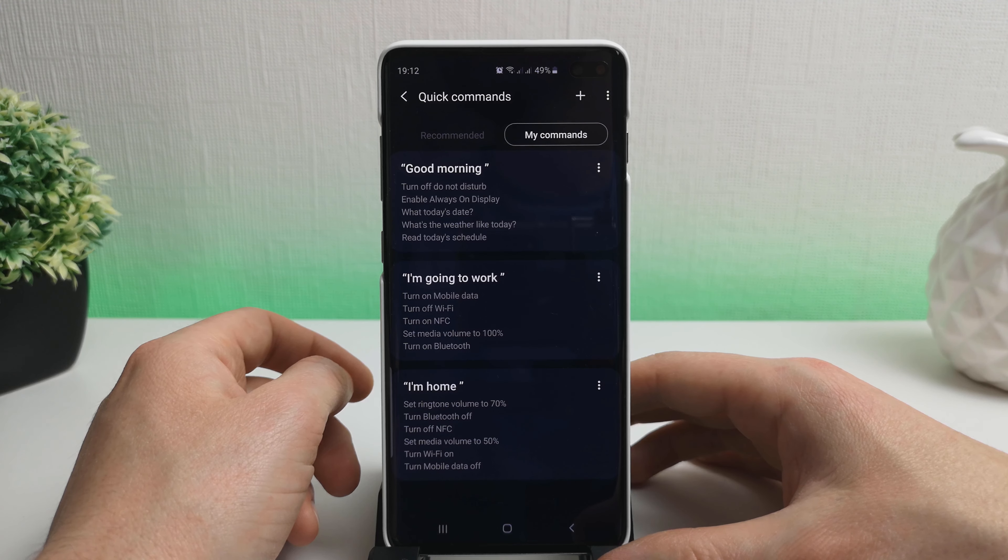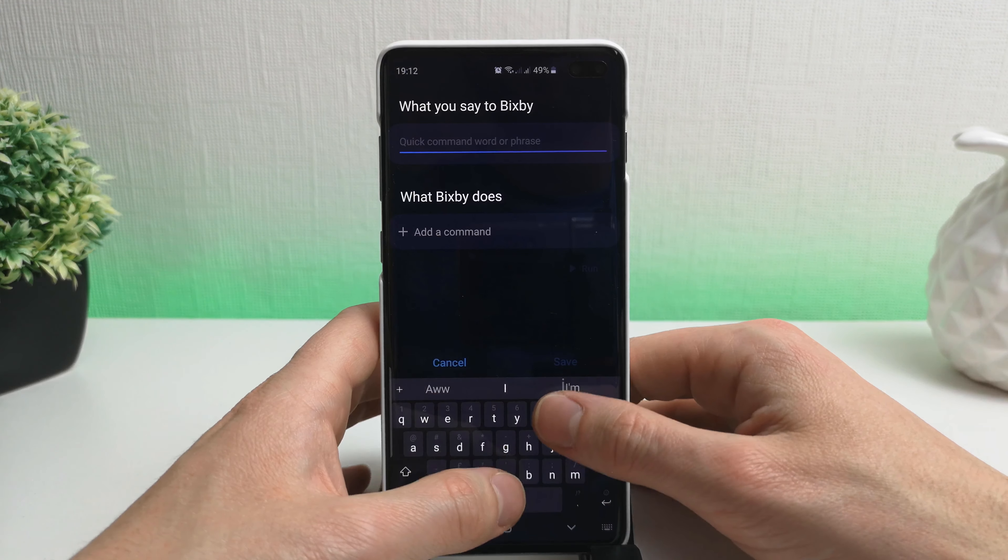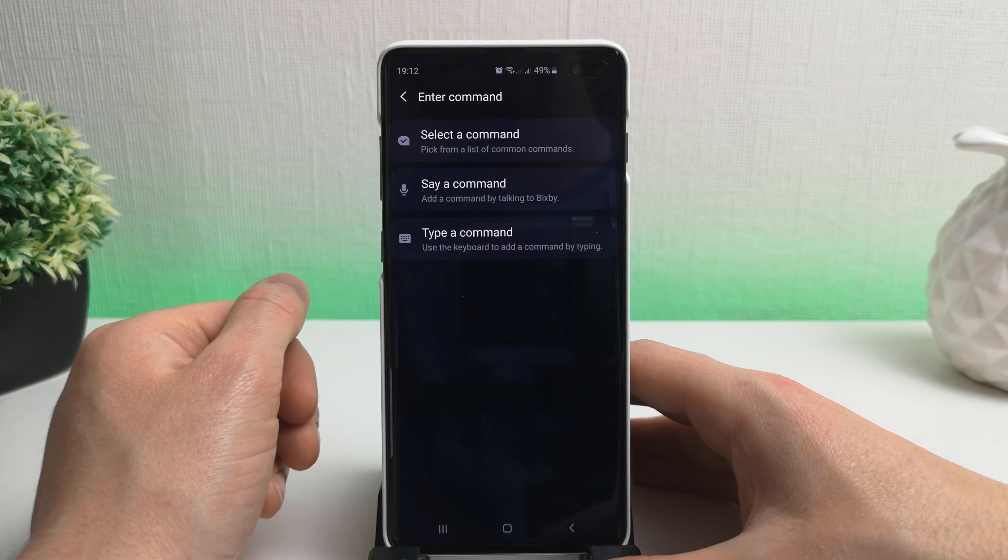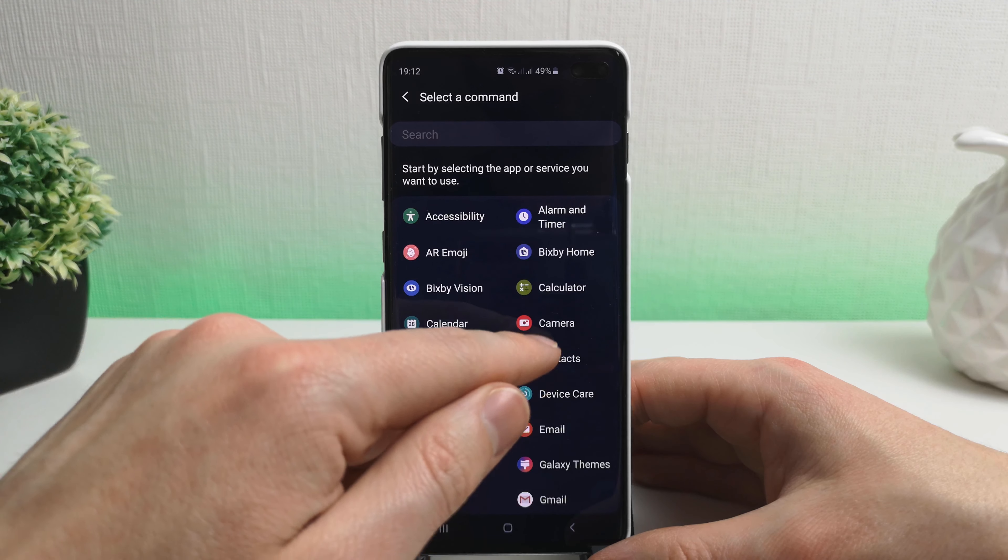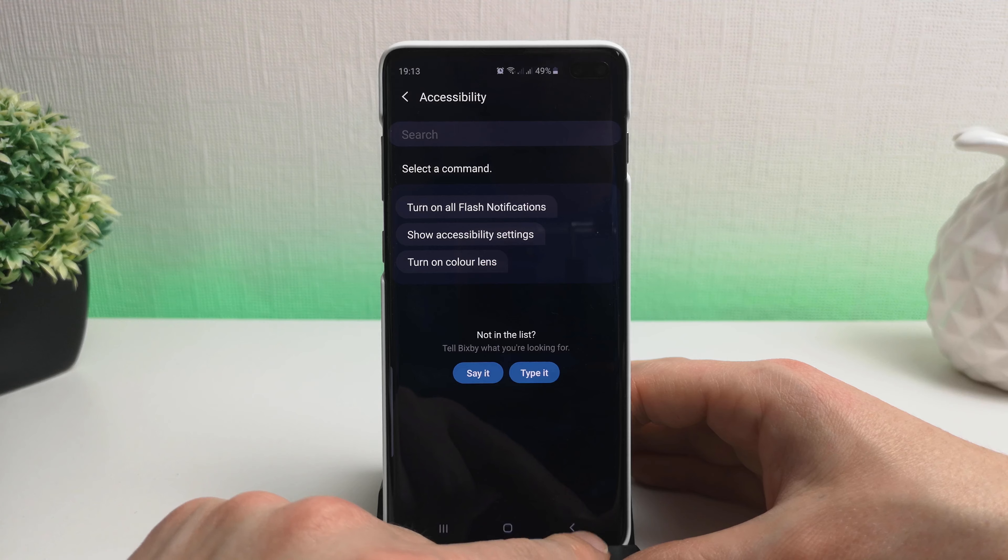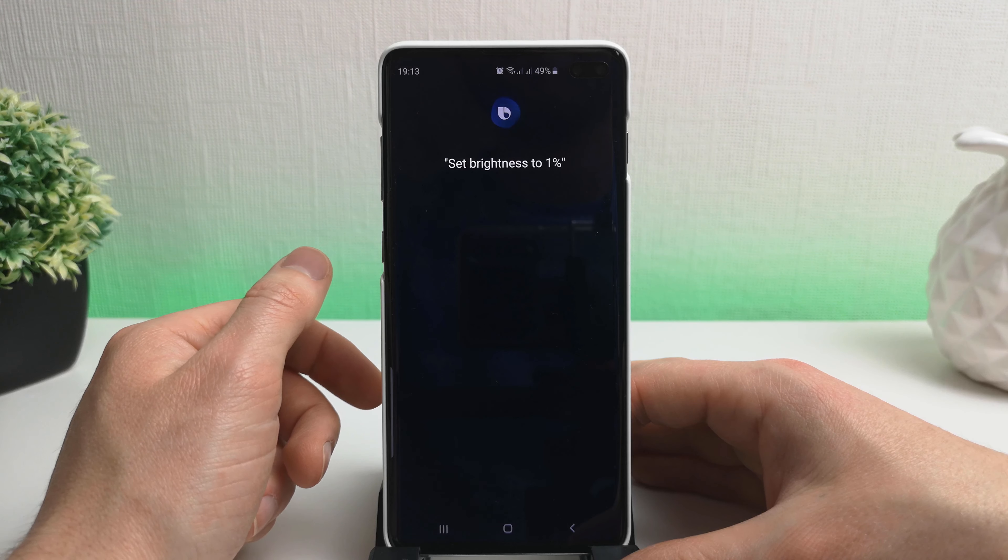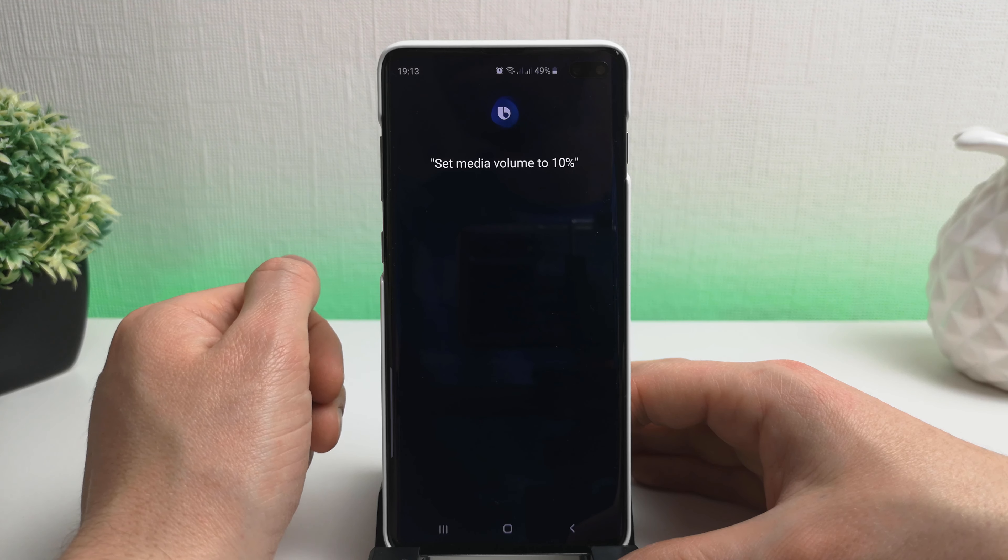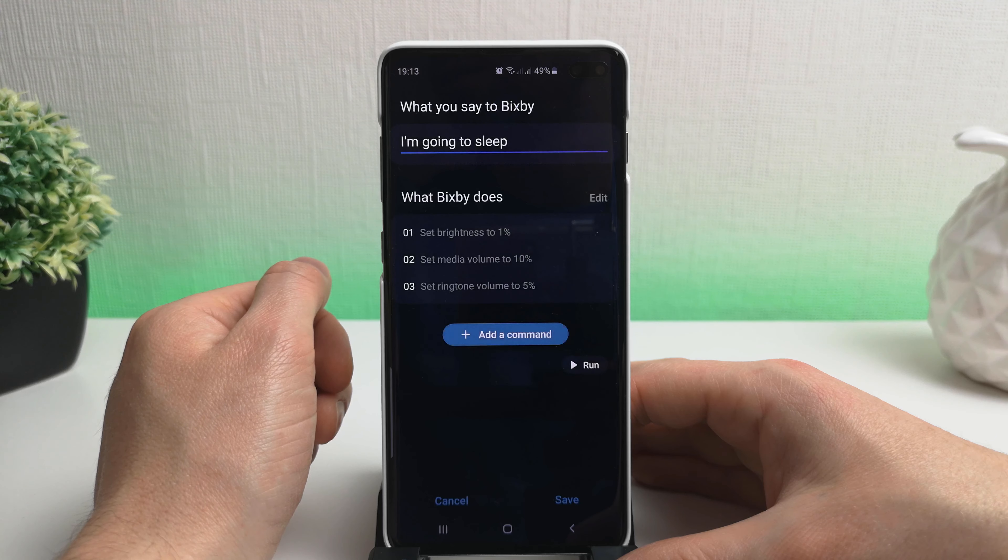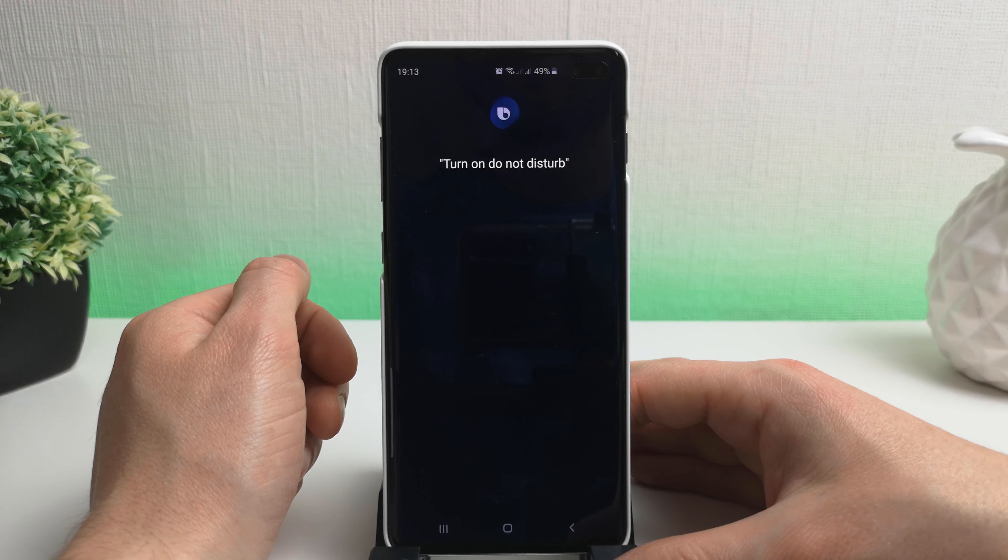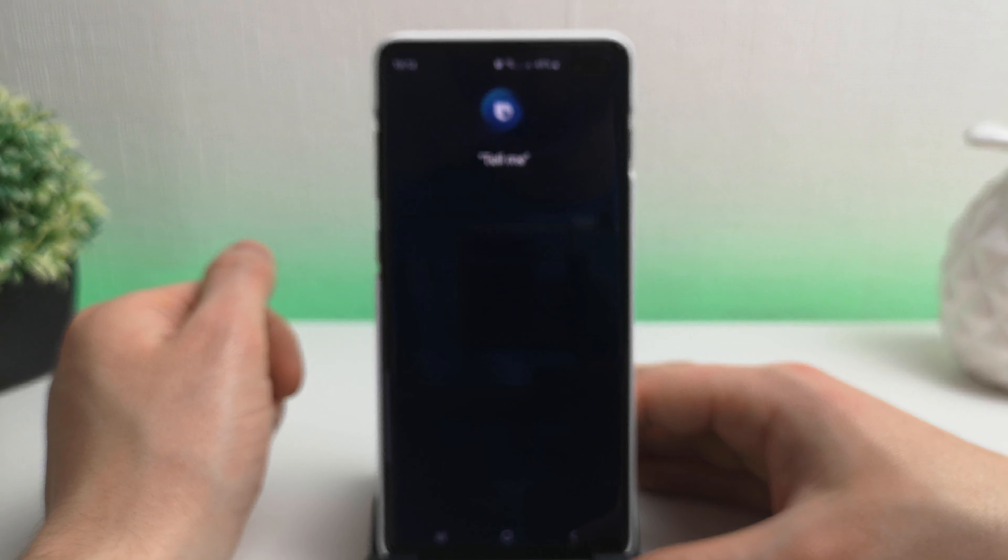Okay, so the final routine that I'm going to create is one that I'm going to say when I go to bed. So we're going to just call it, let's call it I'm going to sleep. And we're going to add in the following commands. So again, I'm going to use the say command. You could, like I say, use these different settings here, but as I've found, they don't really offer much help, and you just end up either typing it or saying it anyway. So, set brightness to 1 percent. Set media volume to 10 percent. Set ringtone volume to 5 percent. Turn on do not disturb. Tell me a bedtime story.